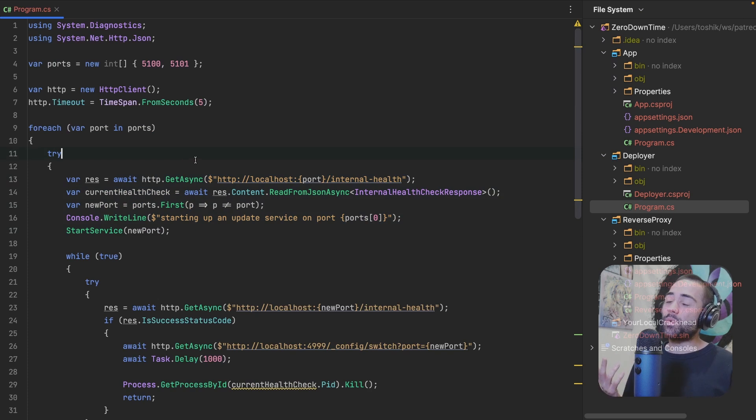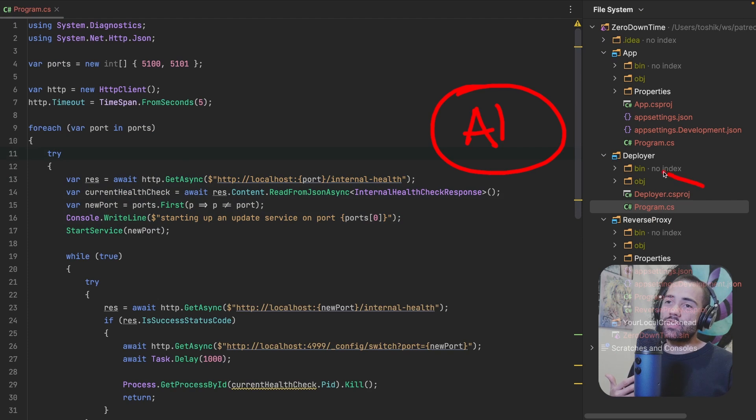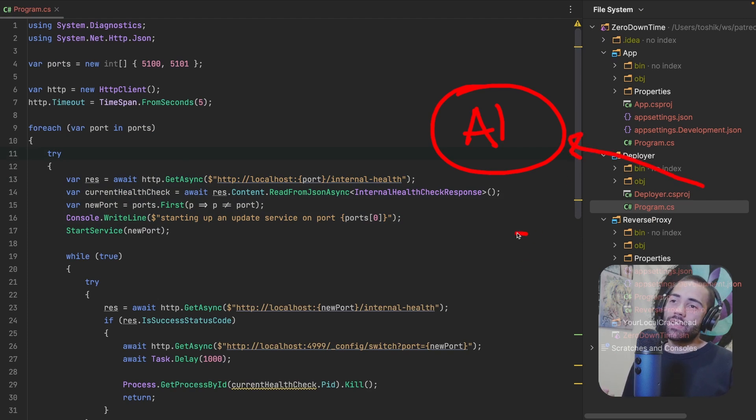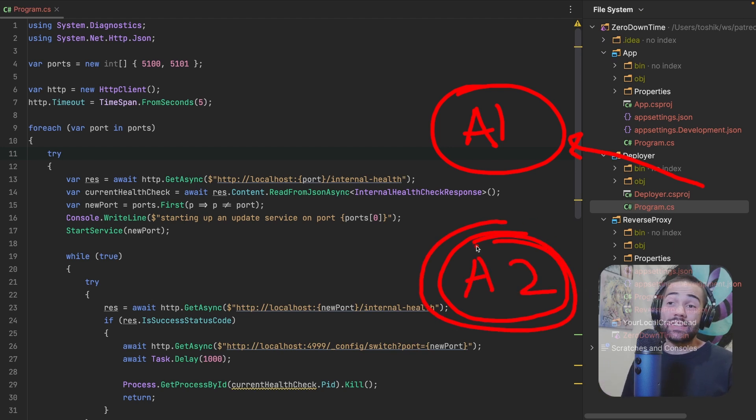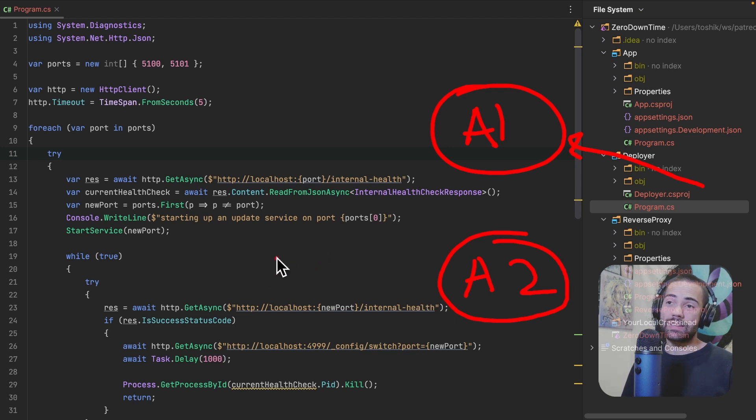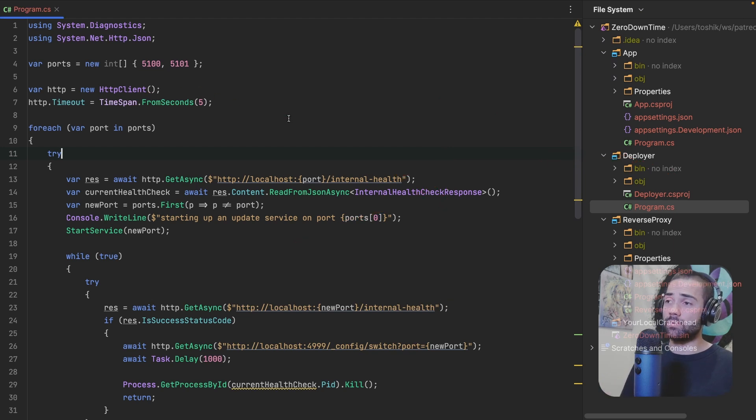So anyway, let's assume that we have one application running over here. And what the deployer wants to do is he wants to say, all right, this is healthy. Let's then spin up a second application right over here. However, if we're in the scenario where this application is already running, we want to say, okay, we actually want to spin up this A1 on port 5100. We get the health check. We start the service on the other port, which is not going to be running.